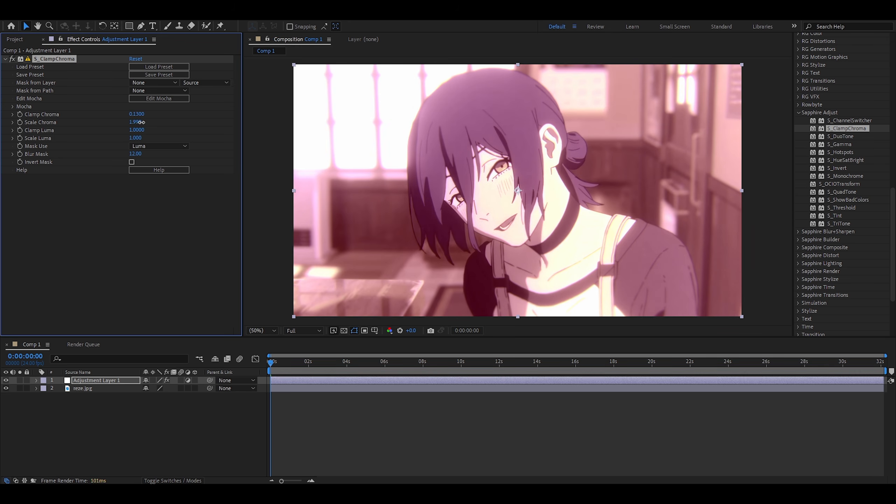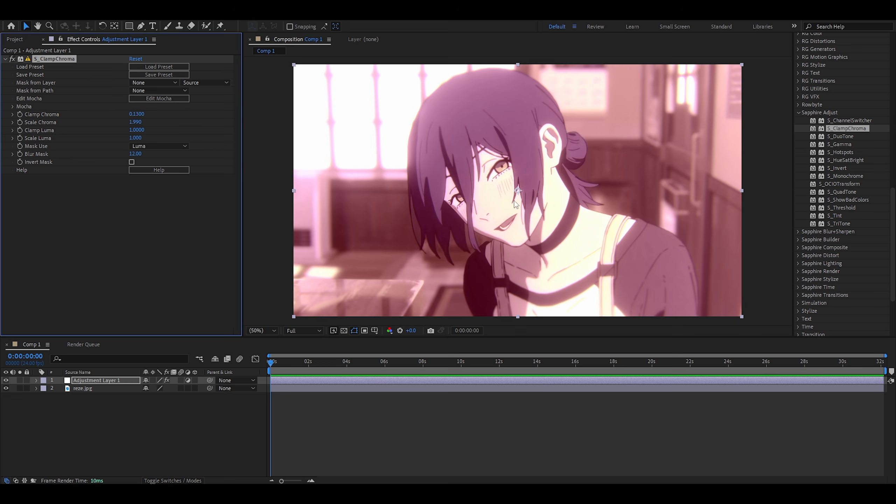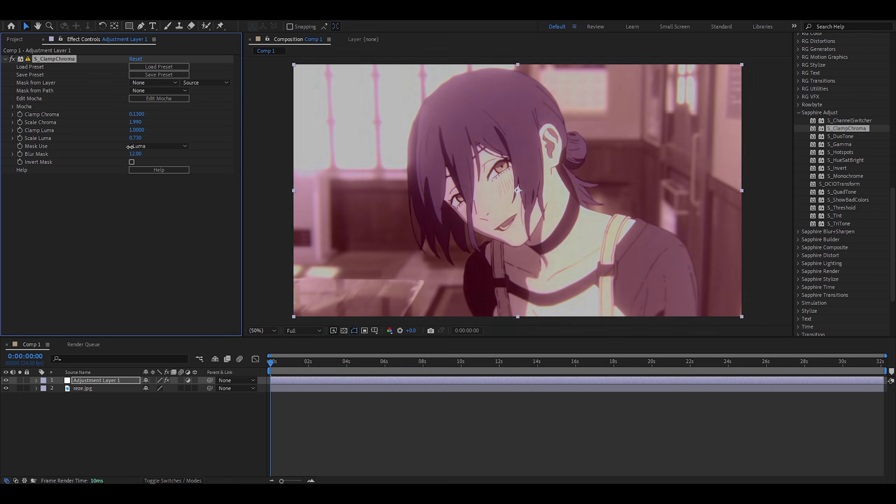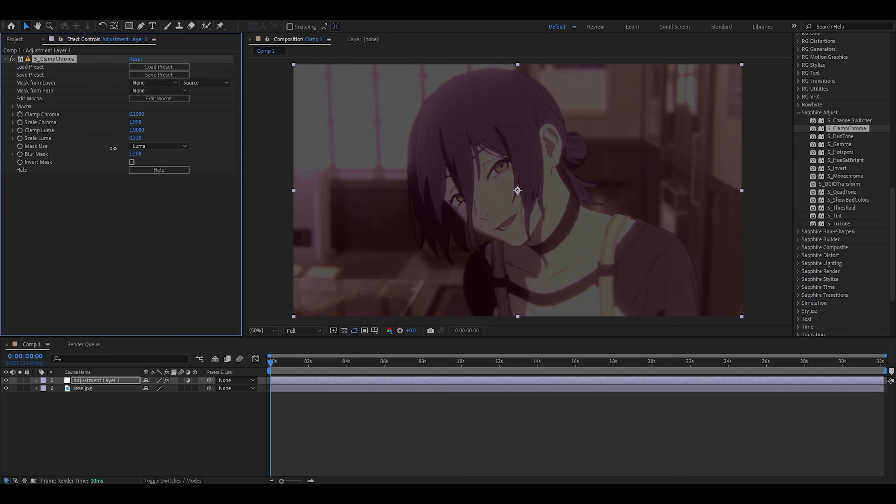And clamp luma, I believe this stands for luminance, which are the brighter parts. So the window here, her face. If I increase it, it gets brighter. If I decrease it, it gets darker.